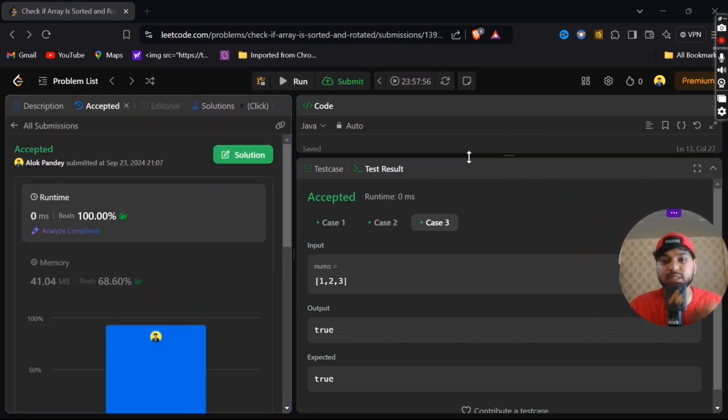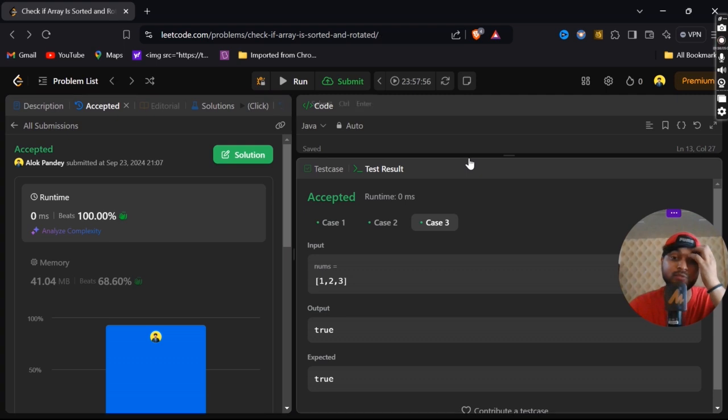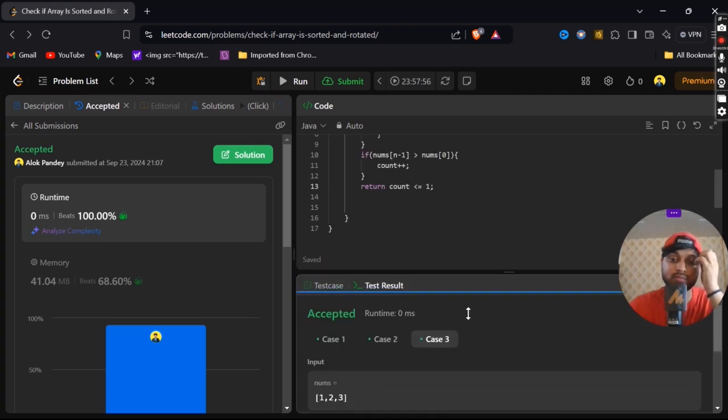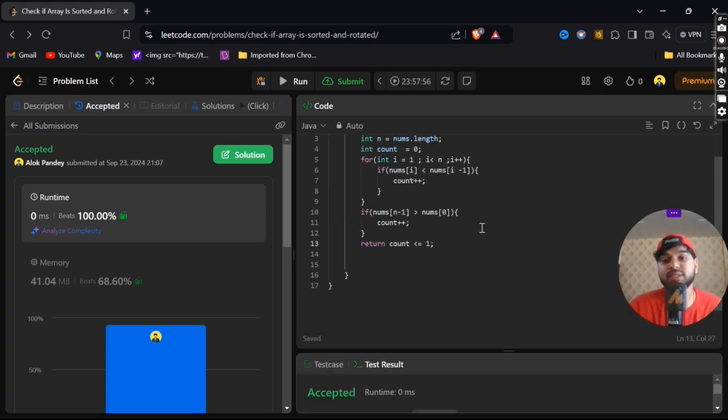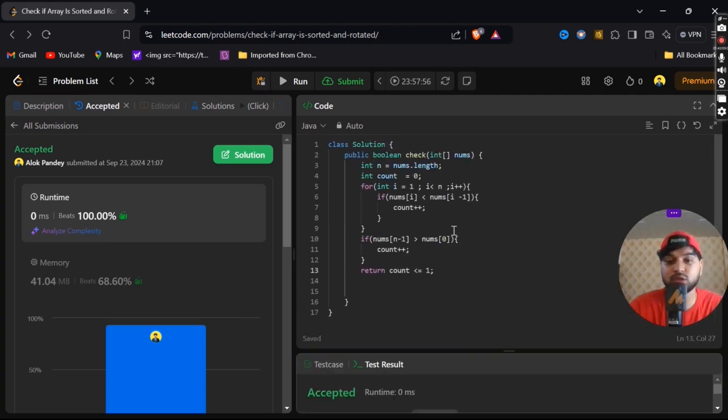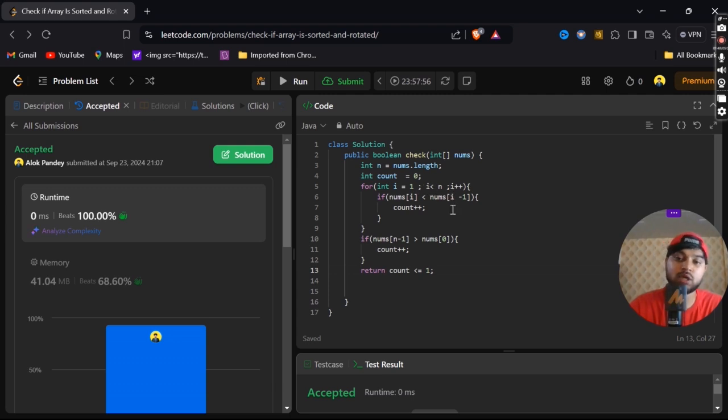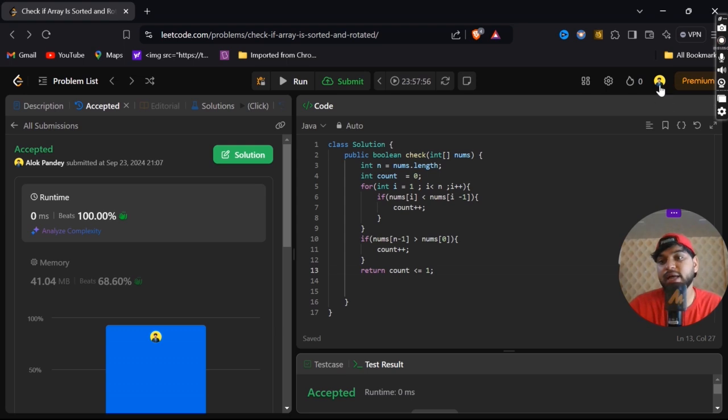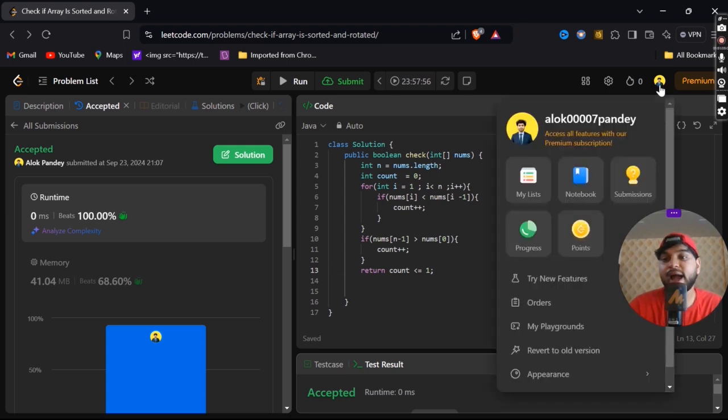It is 100% beats. The time complexity for this code is, it is running from i equals to 1, so time complexity is big O of n.